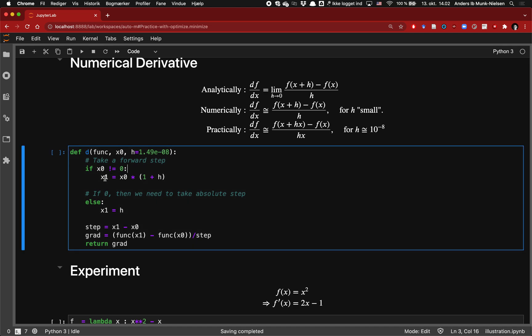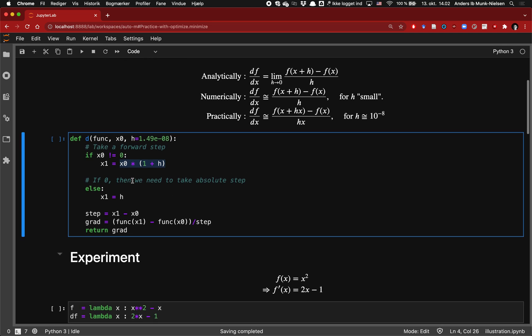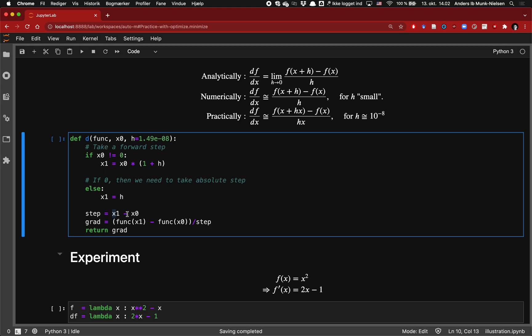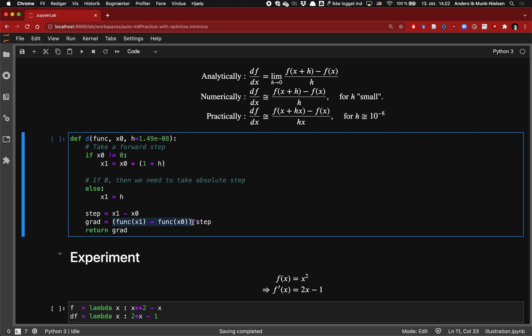If x isn't 0, then we do take this forward step of x times 1 plus h, a relative step of 10 to the minus 8. But if x is 0, then we need to take an absolute step of h. Because we have this check here, we need to compute the step size, which is going to be x times h if we're up here, or just h if we're down here. Then we can compute our gradient, which is just the difference in the function evaluated at x1 and x0, divided by the step size that we took. And that's what we return.